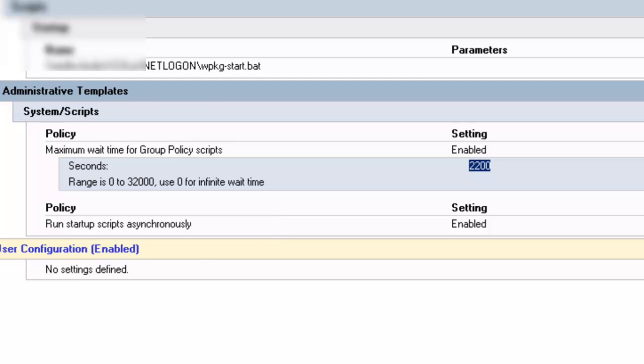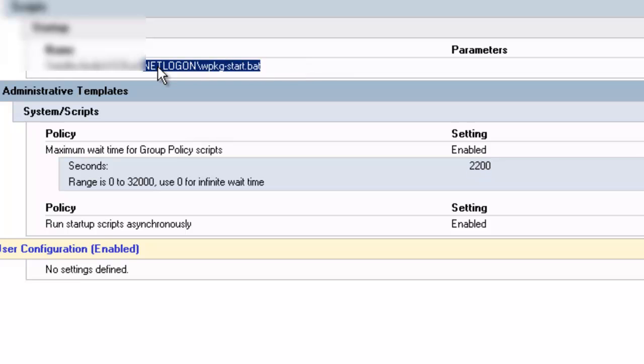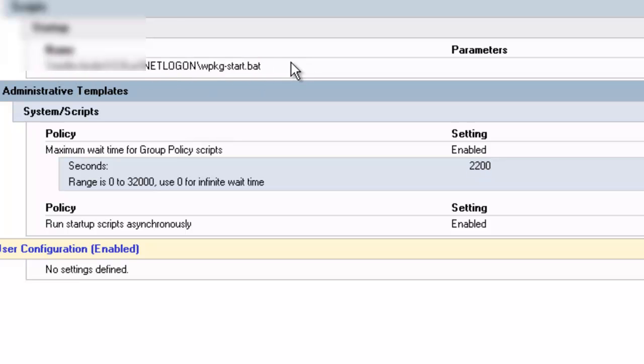So really what you do is you set up the path under the Windows Settings, Scripts, Startup. You set your startup path. I don't like copying stuff to the folder to run. I like pointing it to a directory. That way you can change it once. You don't have to worry about your group policy.